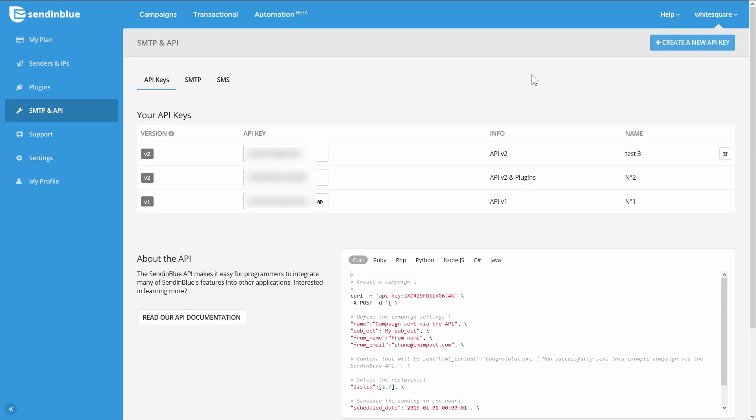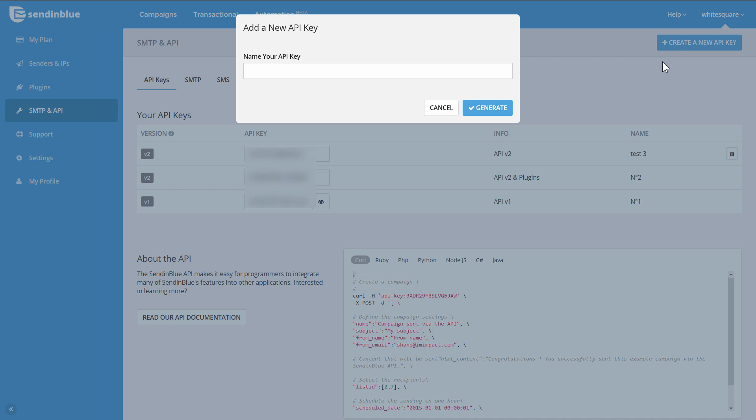Right here what you want to do is create a new API key and give it a name. I'm going to call it leads demo and then generate that key.